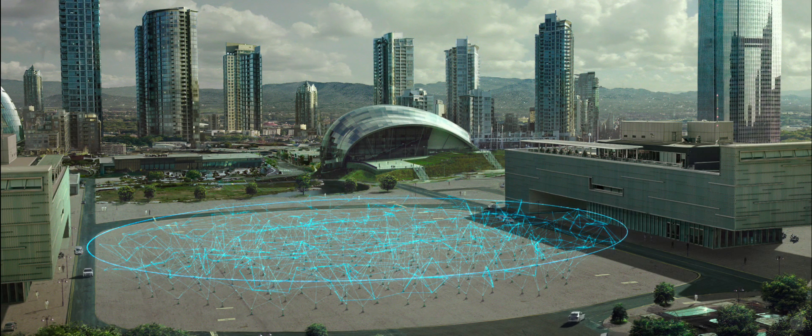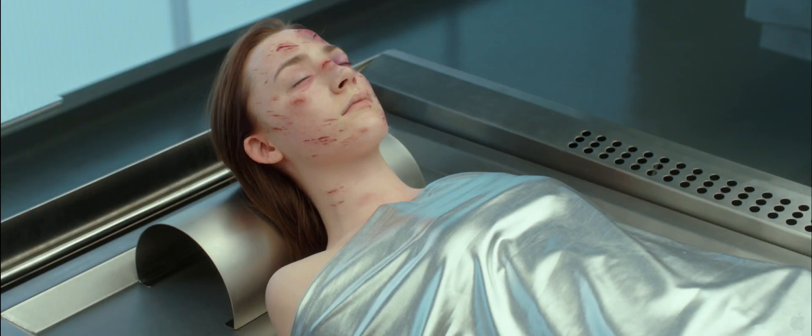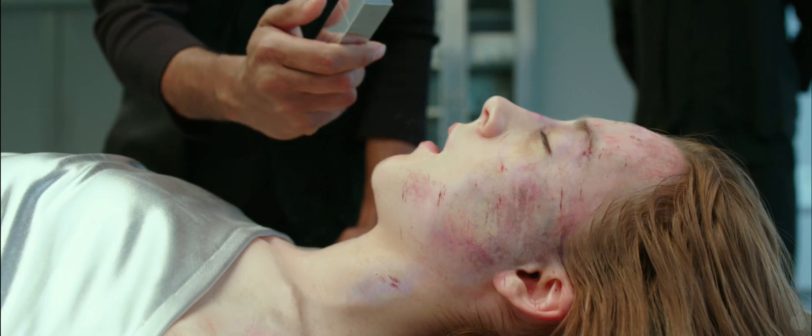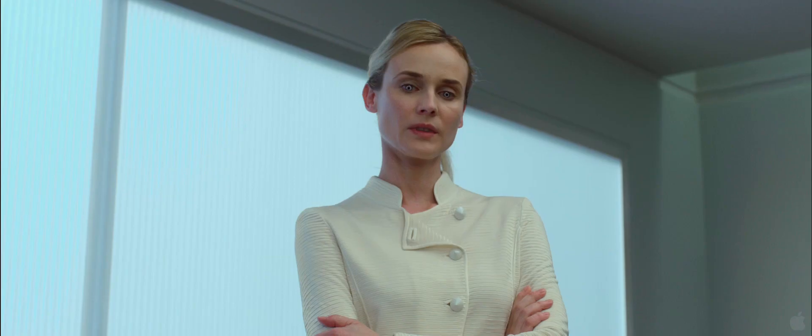Barely a bone not broken, or organ ruptured. This one wants to live.